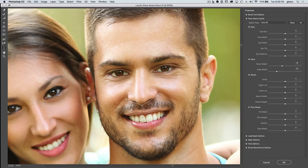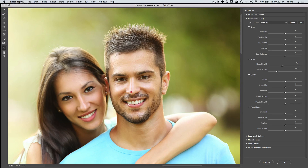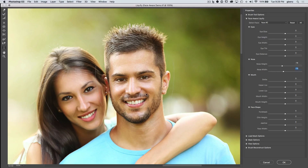Certainly for more novice users, it's going to really open up new possibilities. Zooming back a bit, you'll notice on the right-hand side are all these various options under Face Aware Liquify. As I adjust the nose, we can see the nose width slider is changing. If I simply change the nose width slider, we can interactively change it, and as soon as we let go, the value will be adjusted on the right.